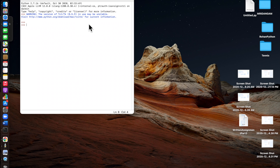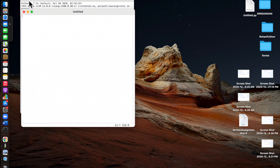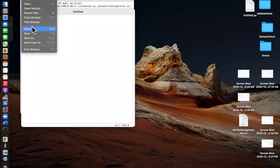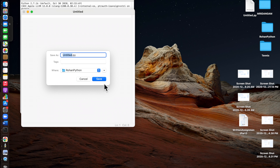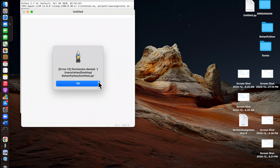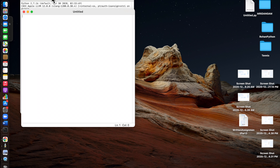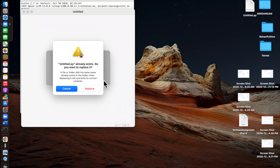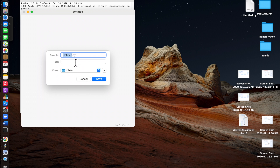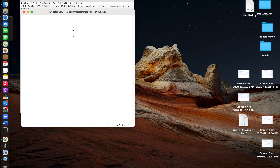First thing you want to do is open Python and make a new file by going to File, New File. Then you want to save it to whatever folder you want. I'm going to save it to my folder and call it tutorial one.